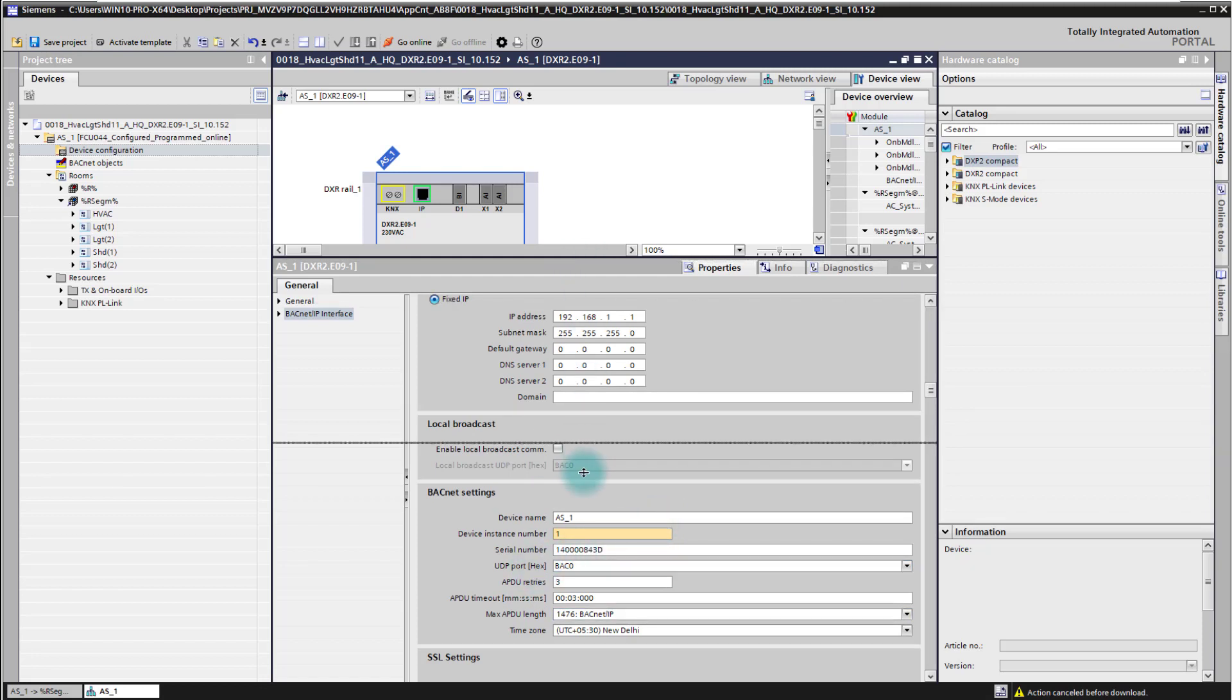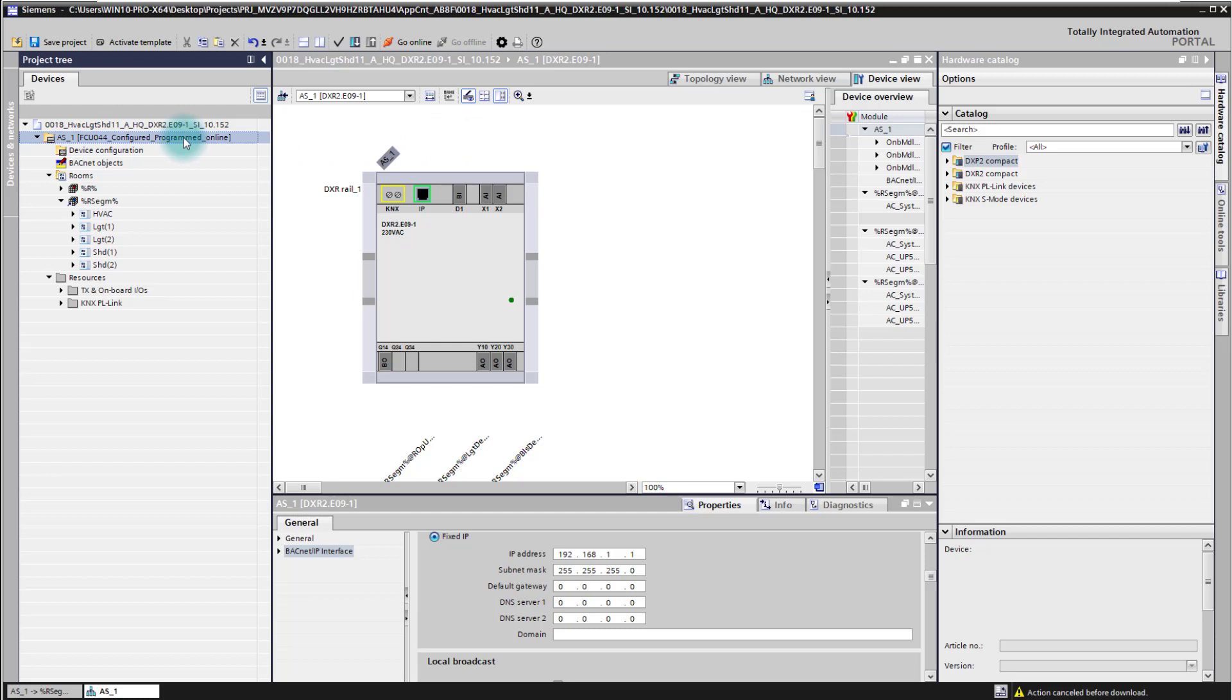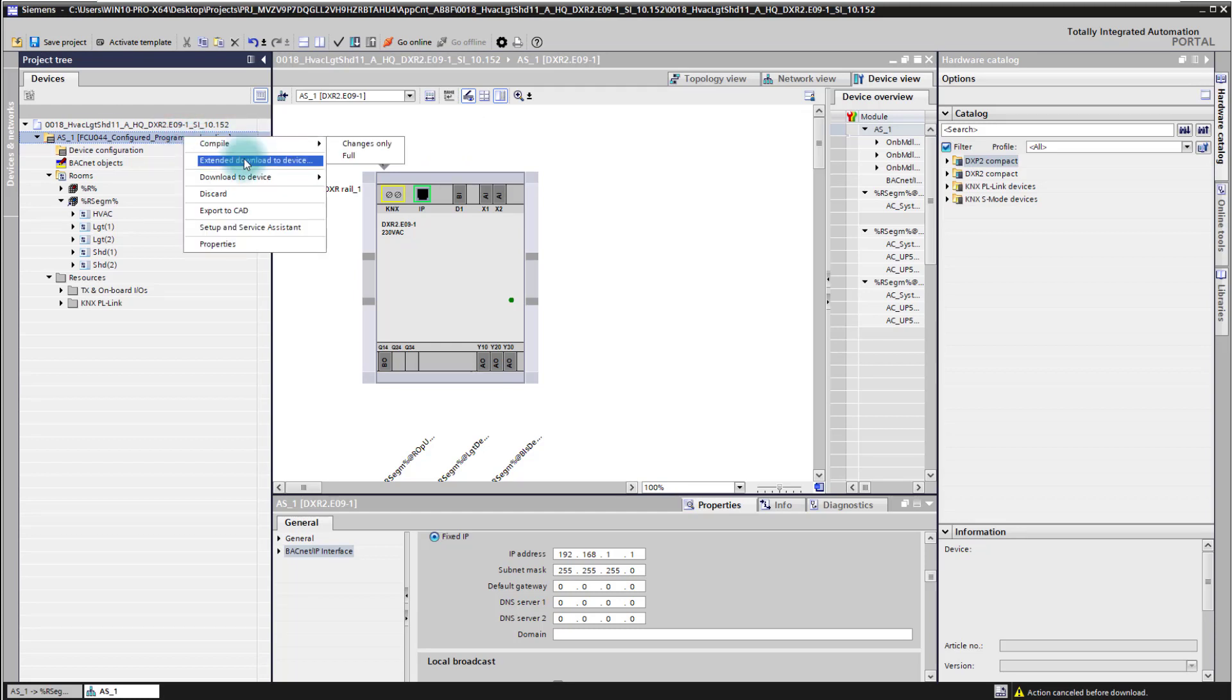As soon as this has been set and prepared we are able to connect to the device. First of all we need also to configure the device with the BACnet settings, and this is done on the controller here with a right click in the context menu, extended download to device.